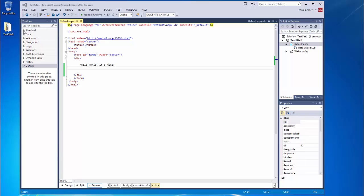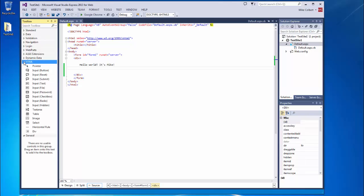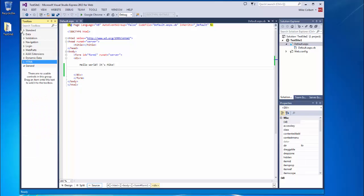When I want to add some ASP controls, I can use my toolbox to do that. All of these, except this one that says HTML, refer to ASP controls. So in HTML toolbox, we have true HTML inputs. But up here, they're all ASP.